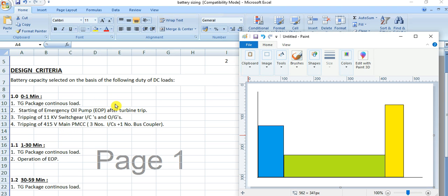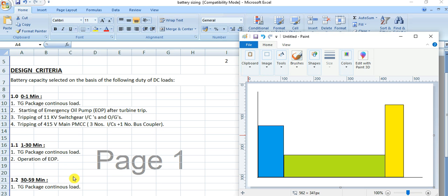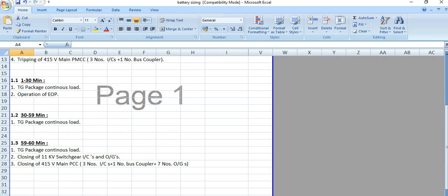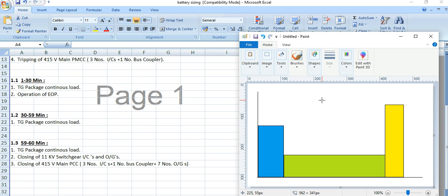For the 1 to 59 minute load, it is split into two sections. From 1 to 30 minutes: TG package continuous load plus operation of the EOP pump. From 30 to 59 minutes: only the continuous load. In most cases, this section consists of only the continuous load.